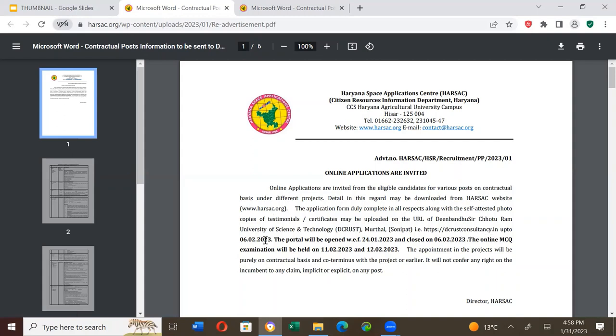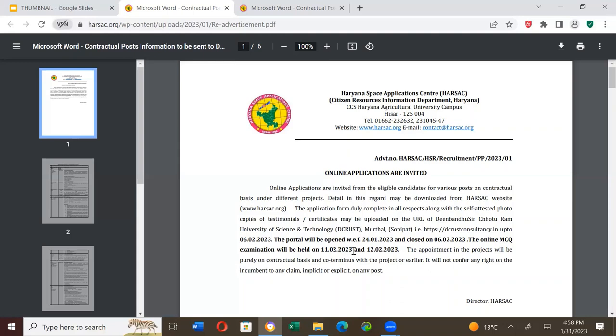The portal will be opened on 24th January 2023 and closes on 6th February 2023. The online MCQ examination will be held on 11th February 2023 and 12th February 2023.